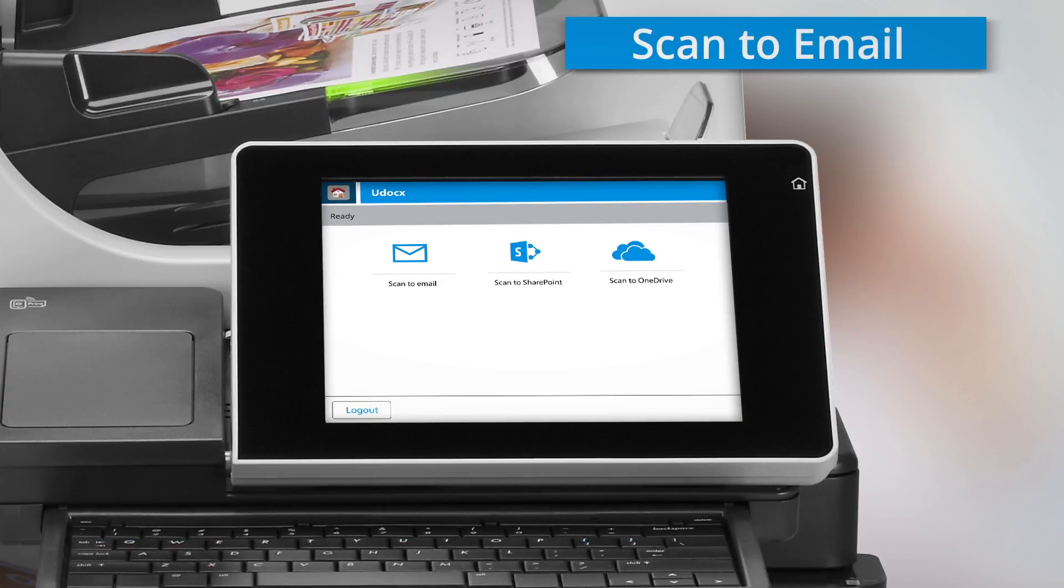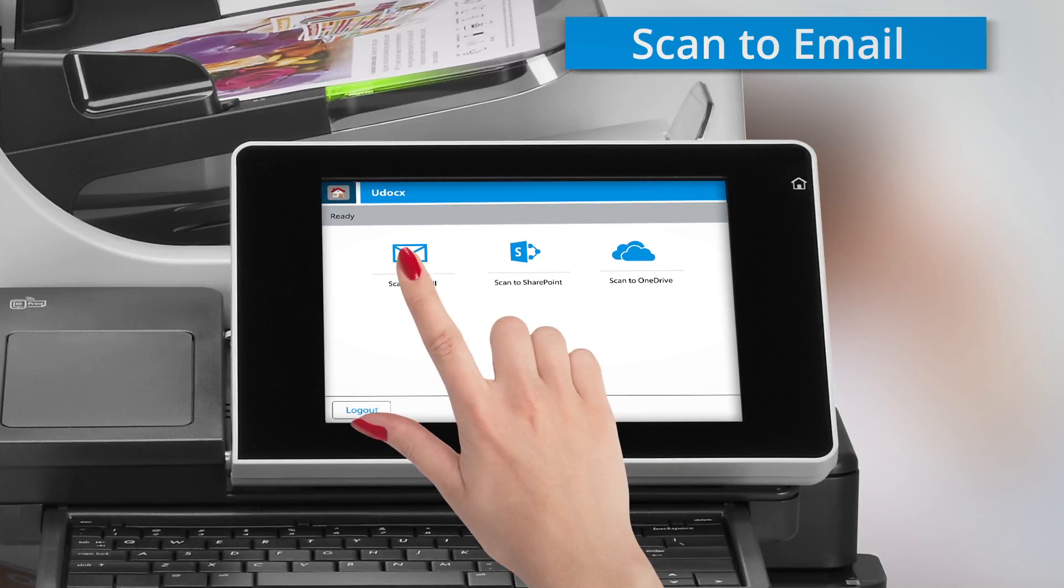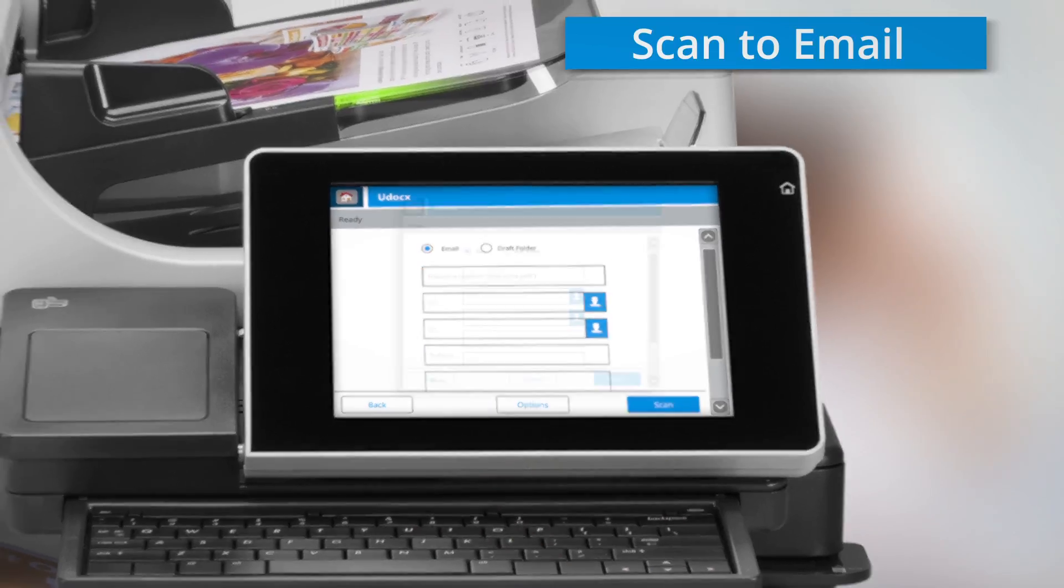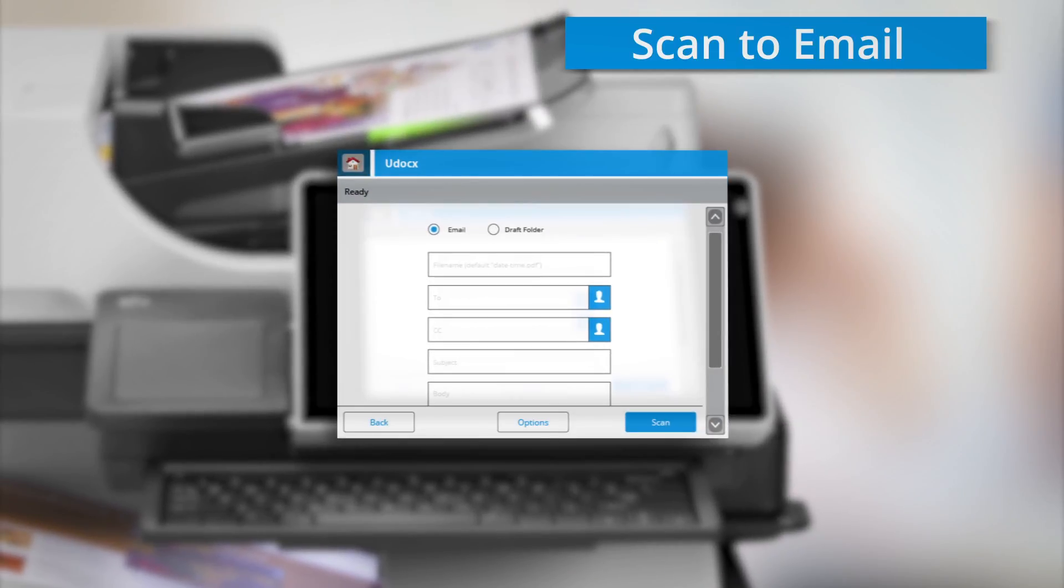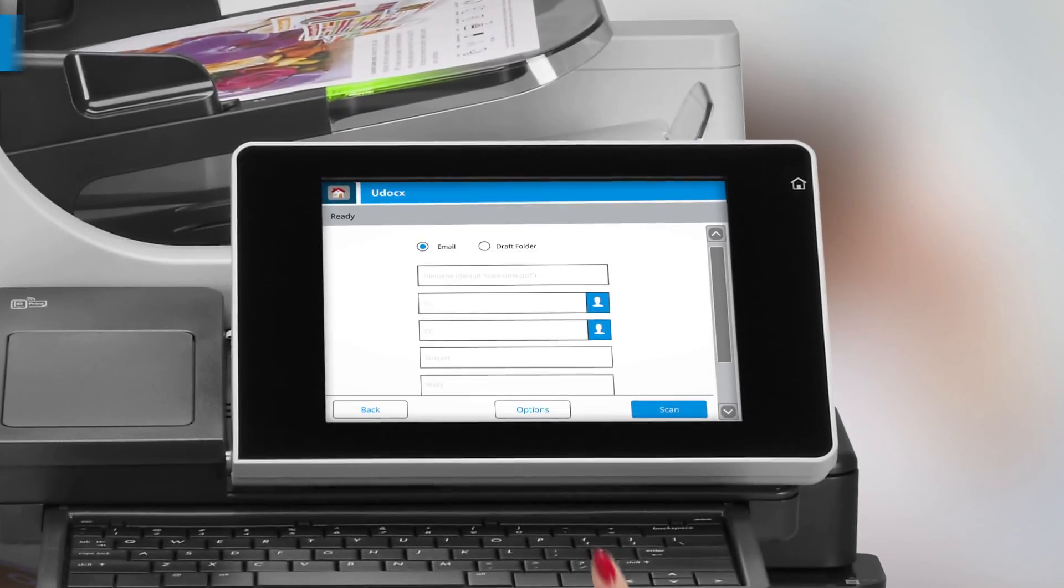With Udocs, you can scan and email documents in one simple step. Choose the recipient from your Outlook address book and enter additional information, such as a subject and a message.